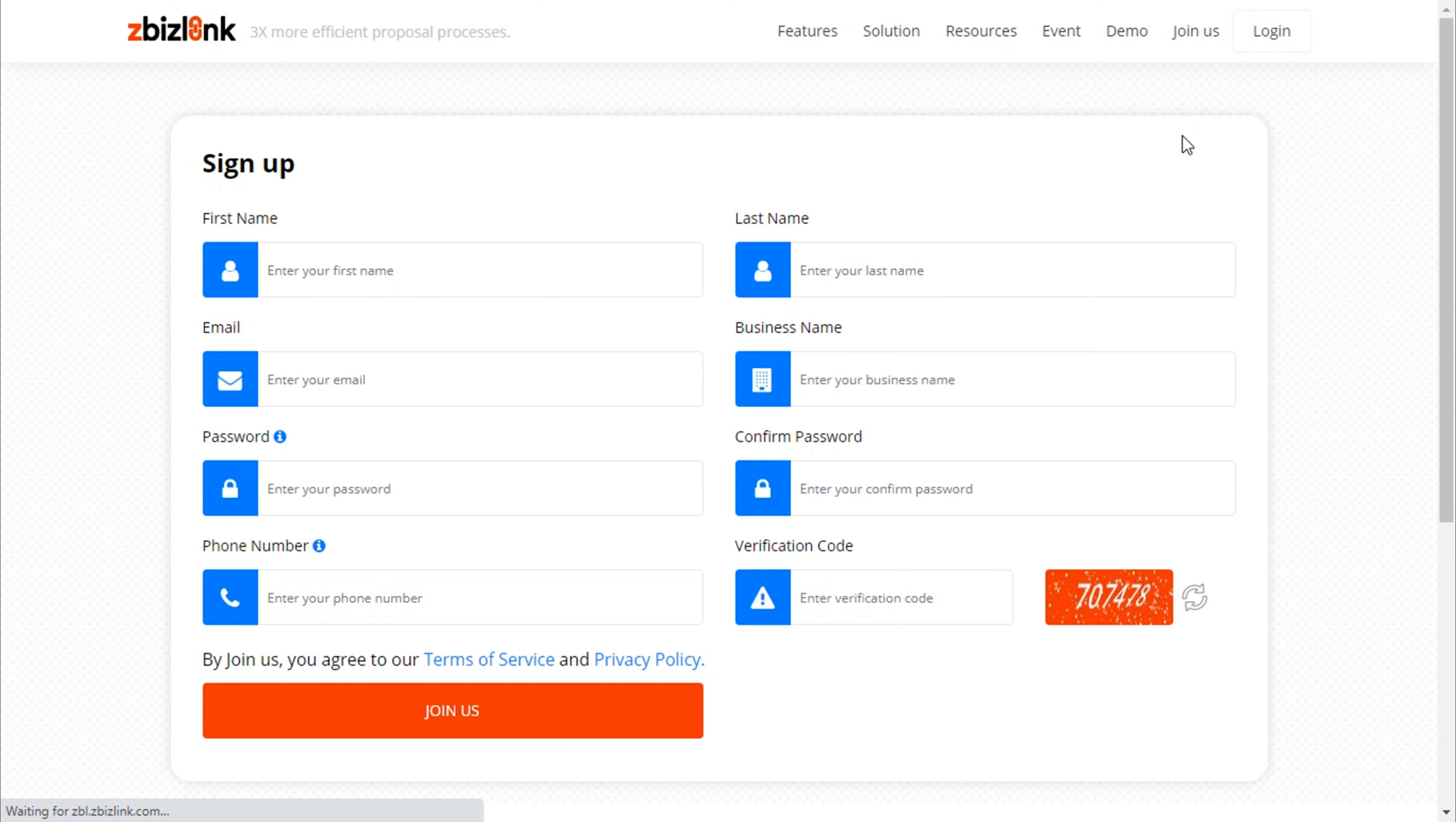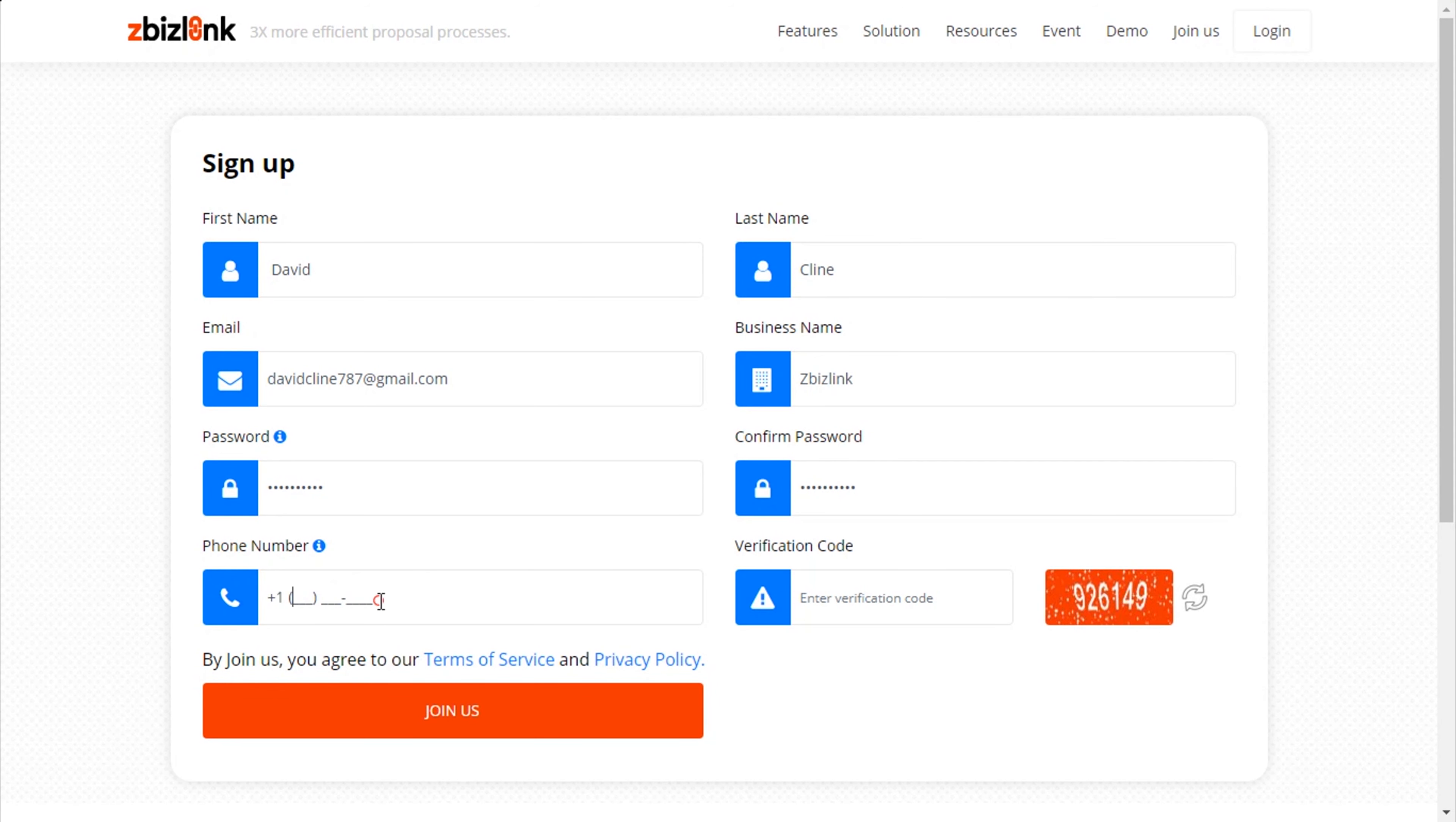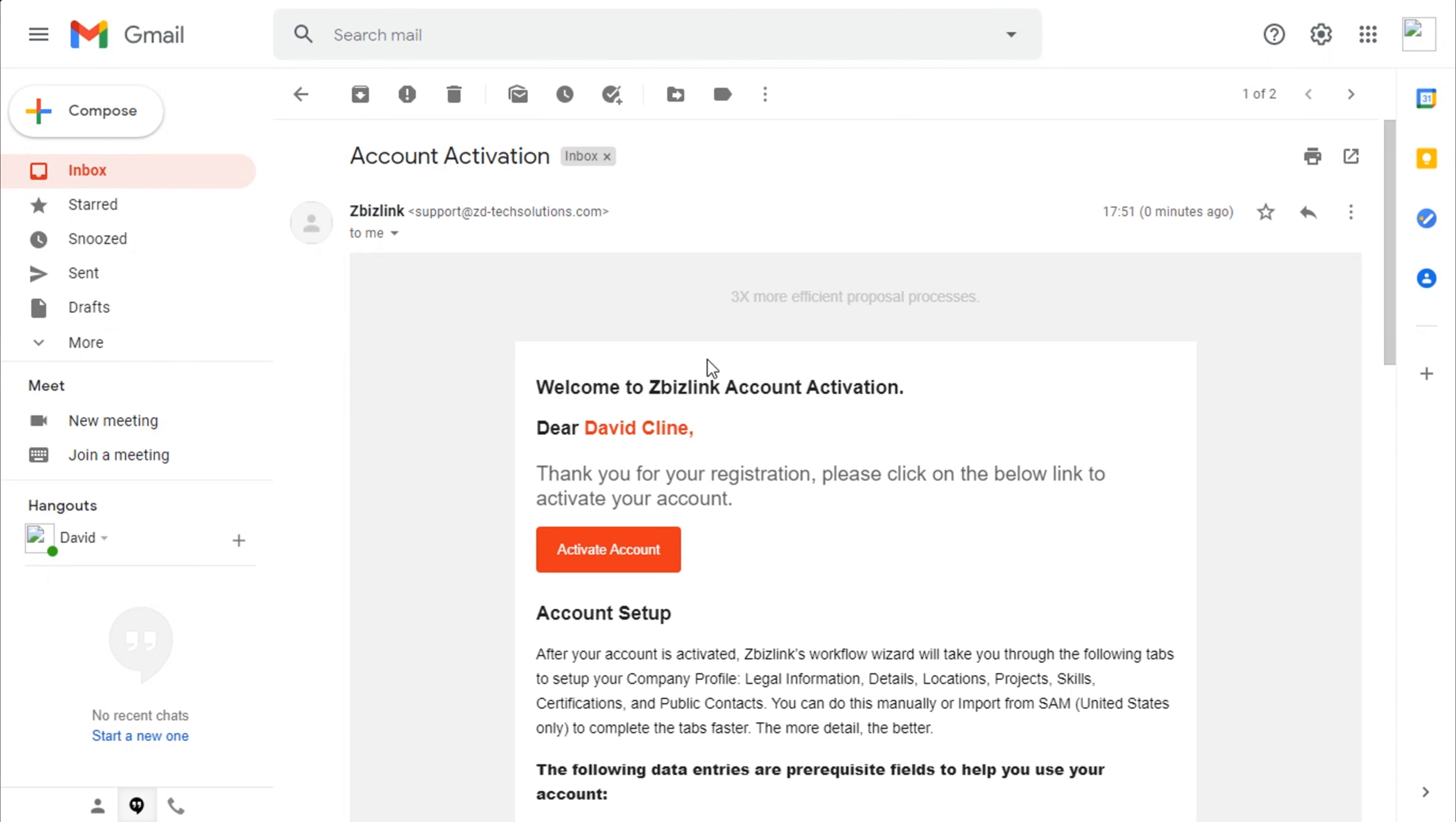It will take you to a sign-up form. Please provide your first and last name, a valid email, company name, and choose a password with eight characters, at least one uppercase and one unique character. Don't use your first and last name. Enter your phone number with ten digits and confirm the verification code. An activation link will be sent to your given email.